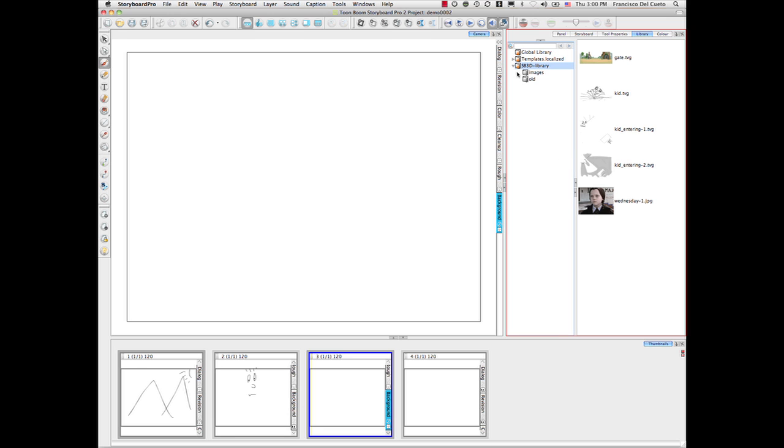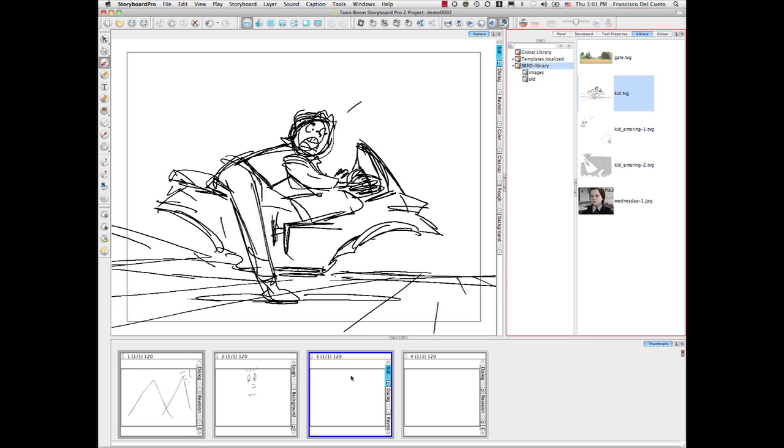People that are doing Storyboards on paper, normally they end up going to the photocopy, they take the photocopy, they scale it down, they put it on the panel, they erase it, they put another post-it on top, and you end up with a Storyboard with a lot of paper and a lot of post-its and notes around.